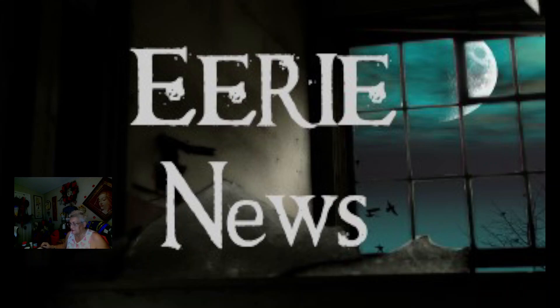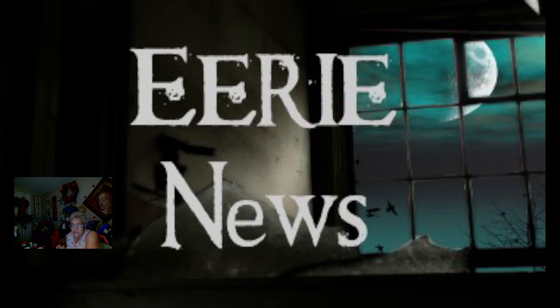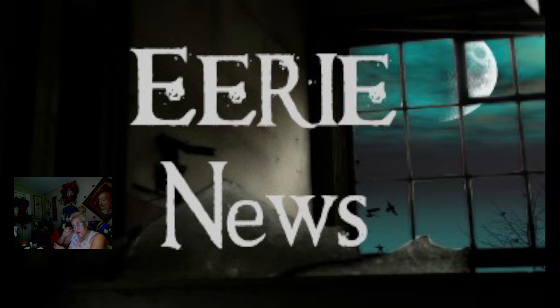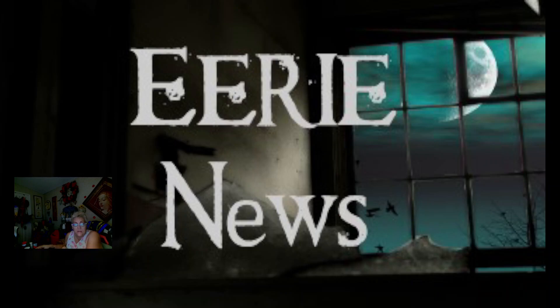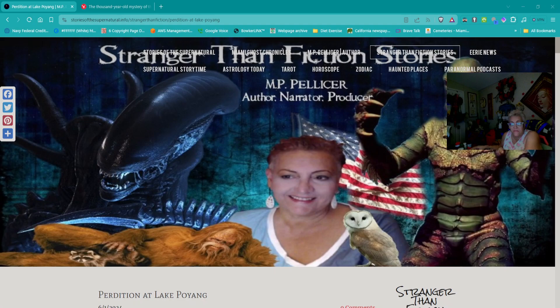Hi everybody, this is Marlene with Erie News and today is Thursday, June 13, 2024.